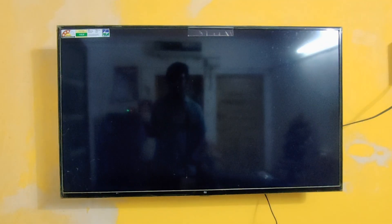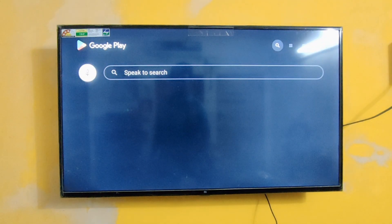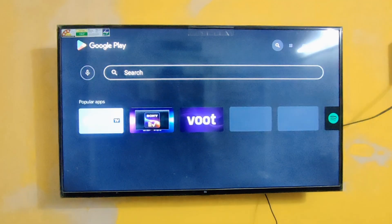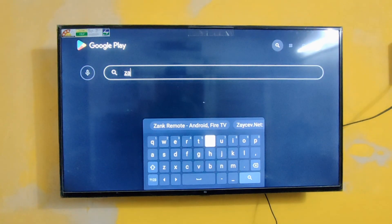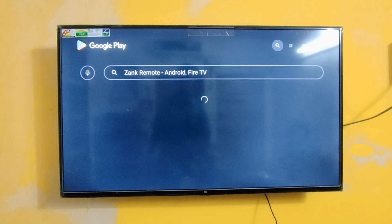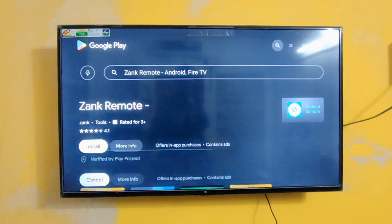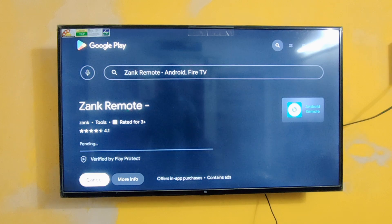Just a minute, it's loading. Okay, now it's time to install — oops, the app crashed. Let's go to the search bar and type 'zank'. It will automatically come up. You can see it's Zank Remote — just install this app.